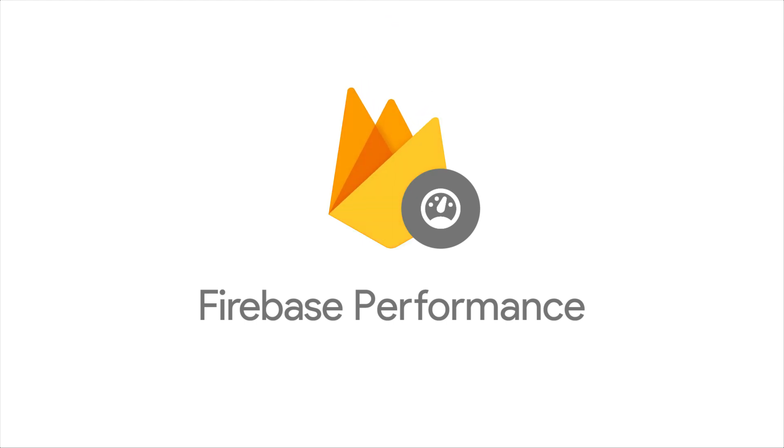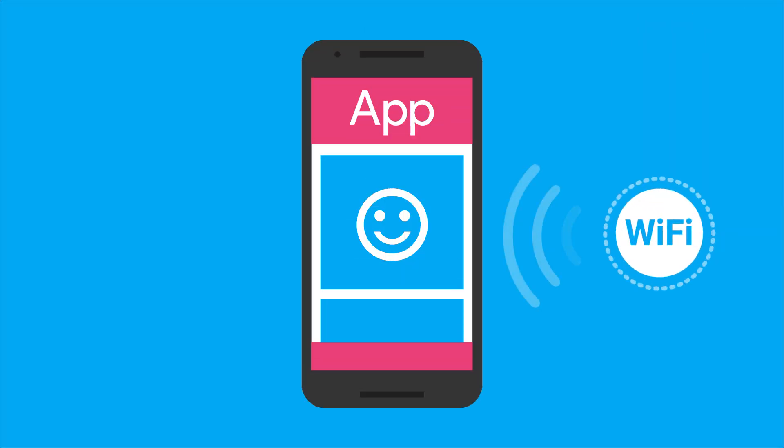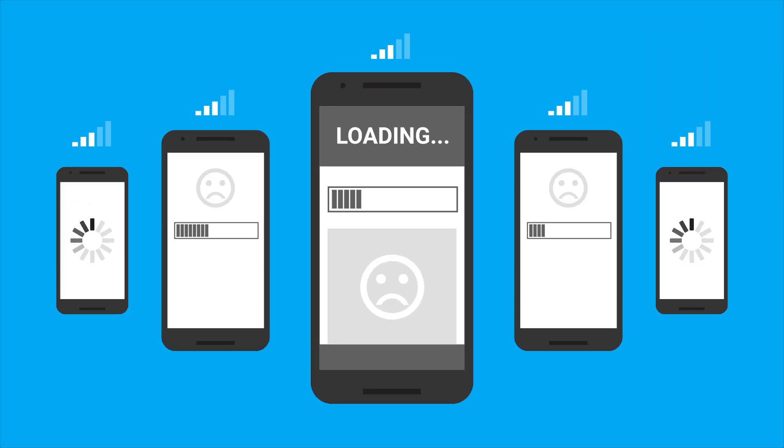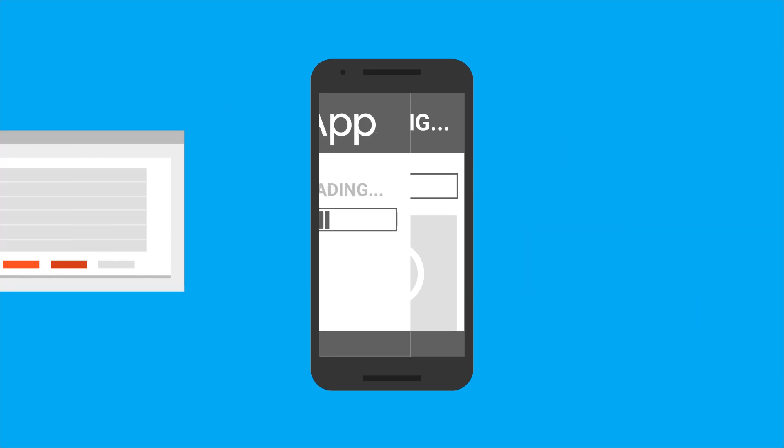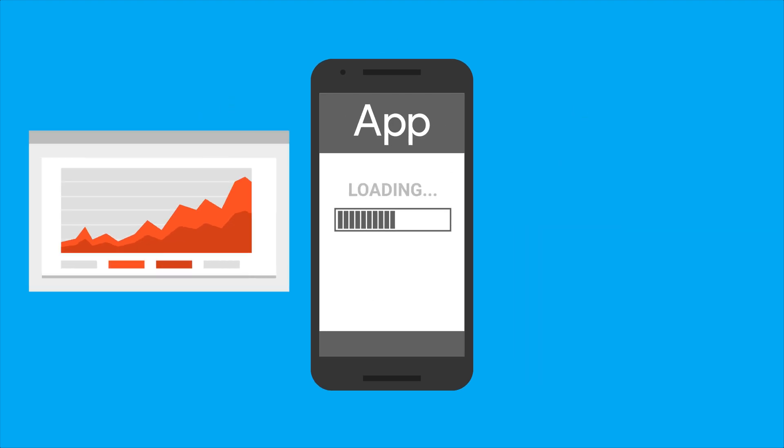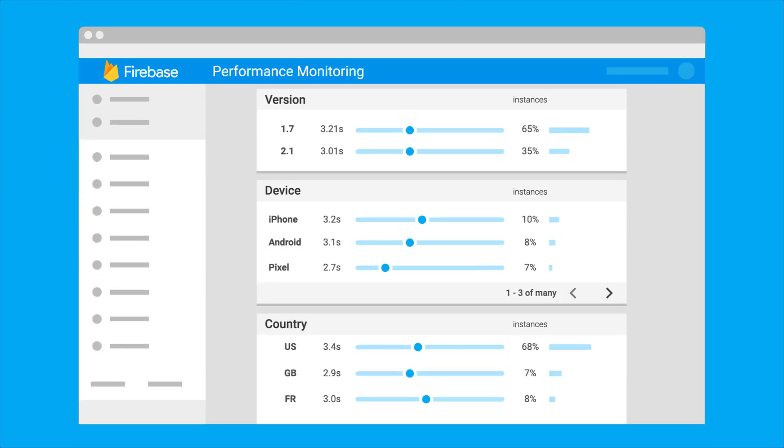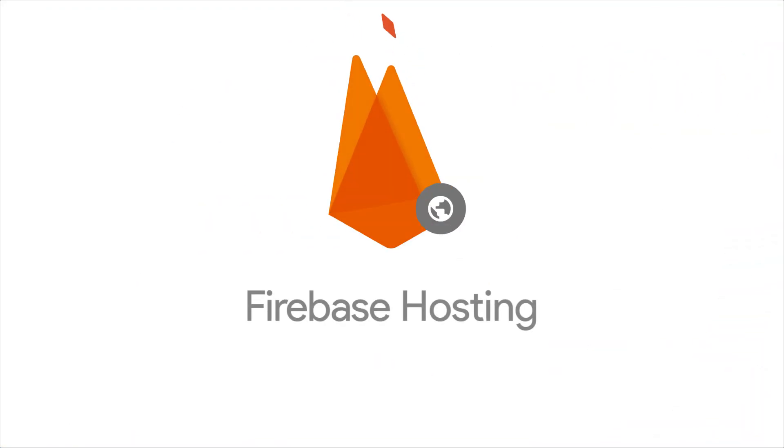We've also added Firebase Performance Monitoring, because we know your fast and responsive app might not be so fast and responsive when your users aren't on the same awesome Wi-Fi connection as your office. Now you can find out when your apps are running slowly or just taking too darn long to get you the data that you need based on performance data from actual users in the real world.